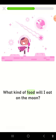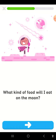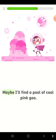What kind of food will I eat on the moon? Maybe I'll find a pool of cool pink goo.